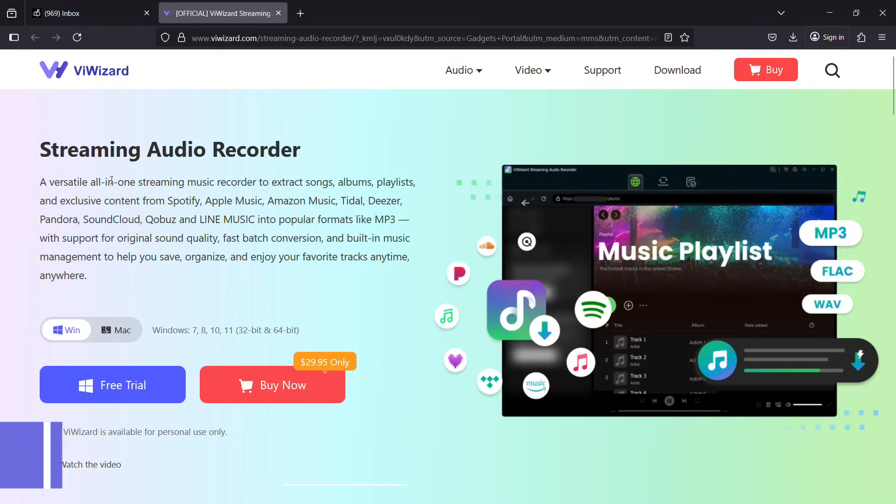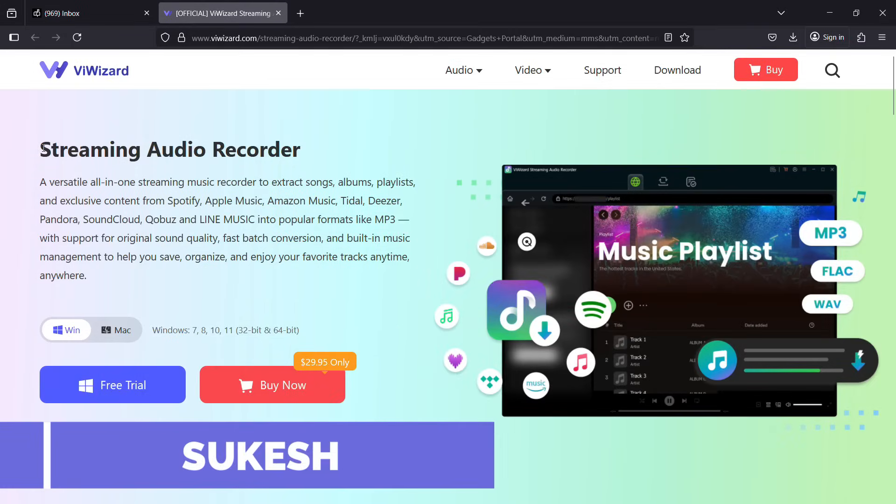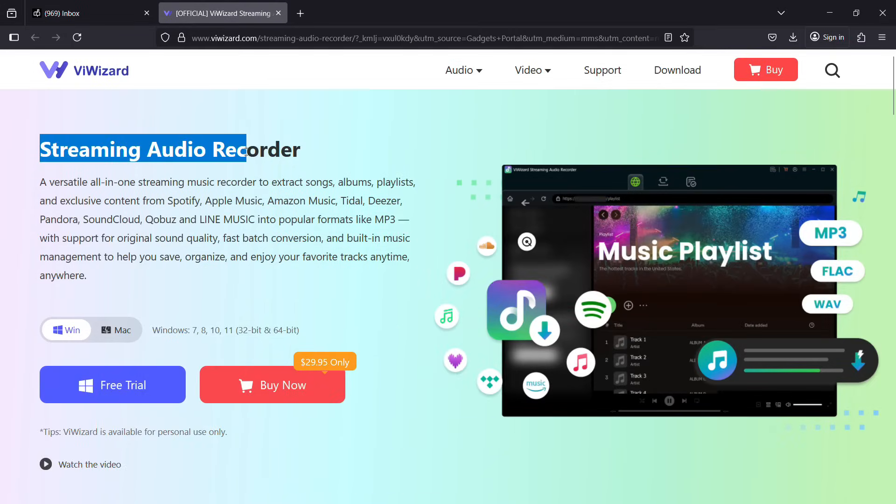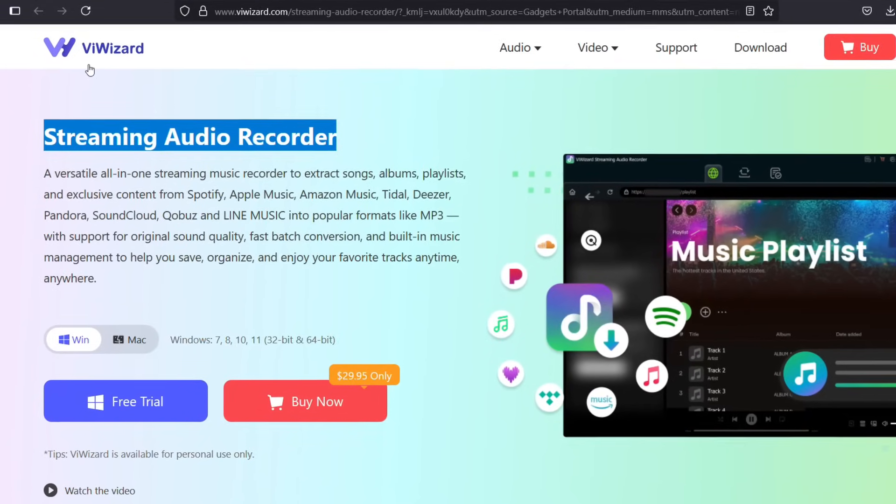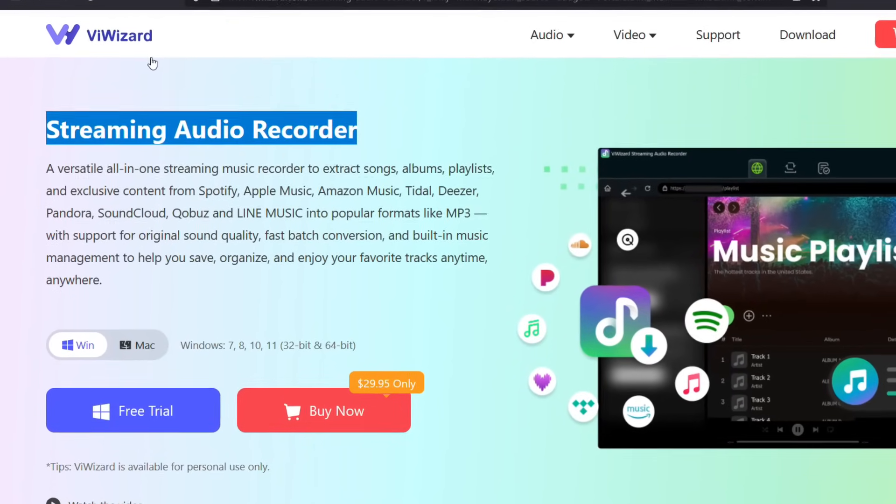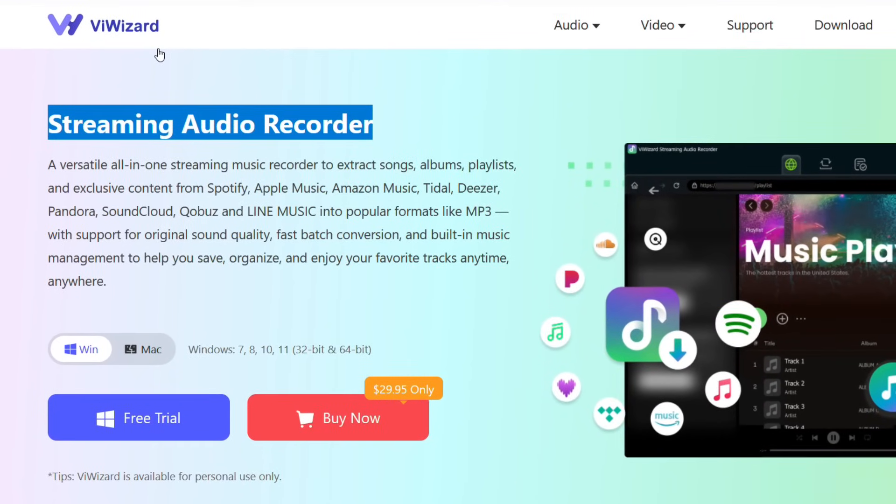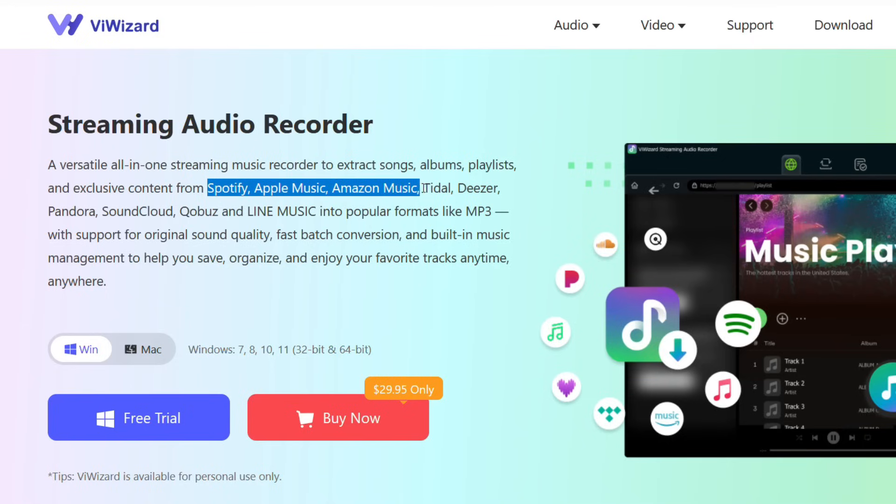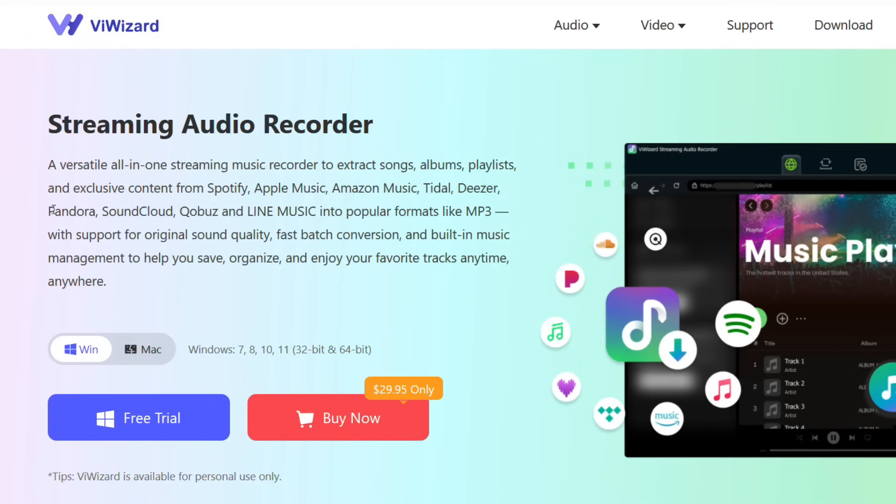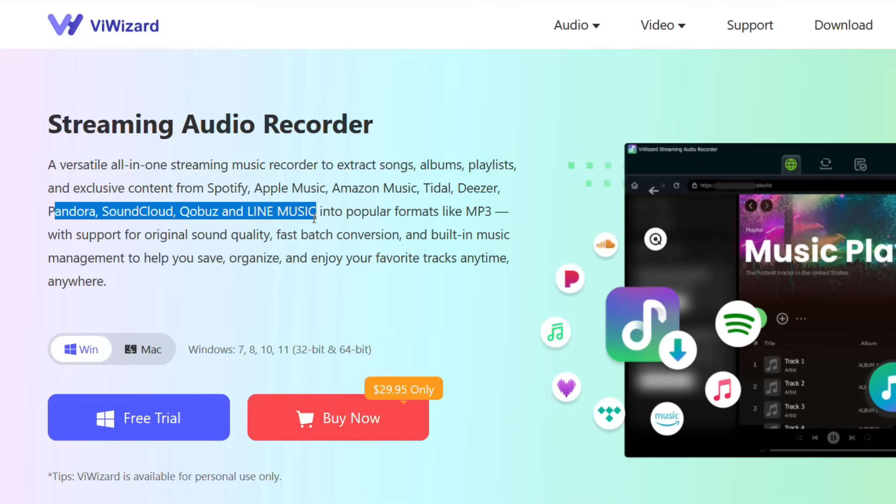Hey what's happening, Shukesh here. Today I'm going to review this streaming audio recorder named ViWizard. It's an all-in-one streaming music recorder that can extract songs, albums and playlists from popular streaming services like Spotify, Apple Music, Amazon Music, Tidal, Deezer, Pandora, SoundCloud and so on.